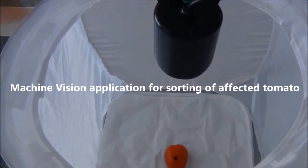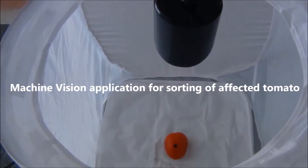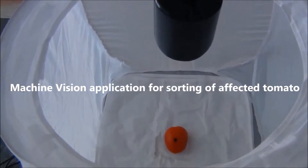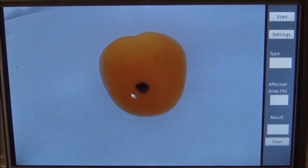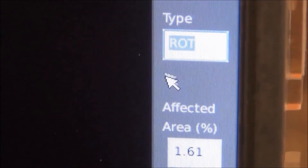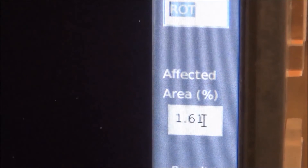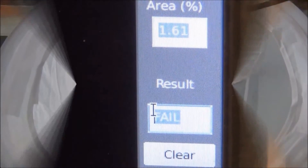Here we are placing the affected tomato. When the affected tomato is analyzed, the application will give us the type as rot, the percentage of affected area, and the result as fail.